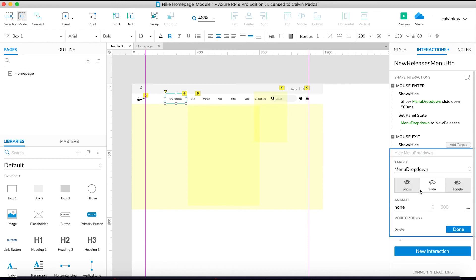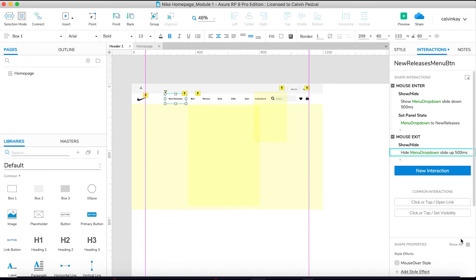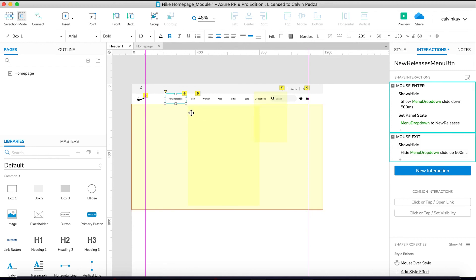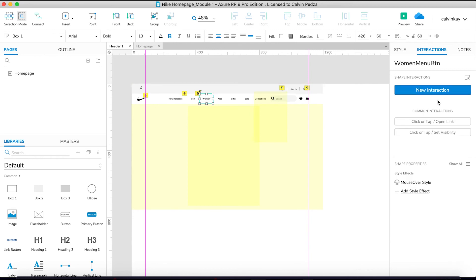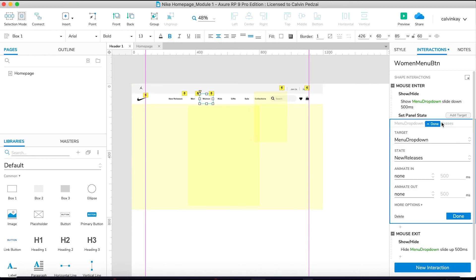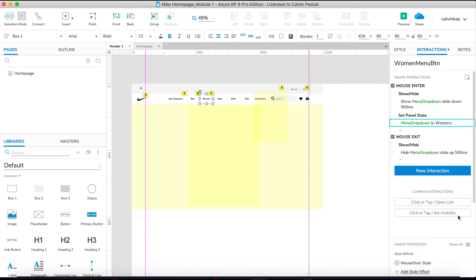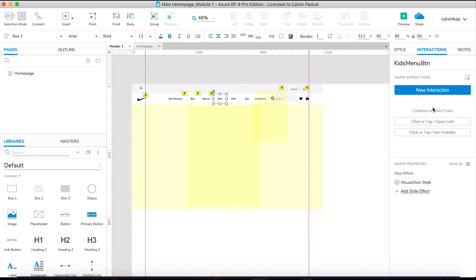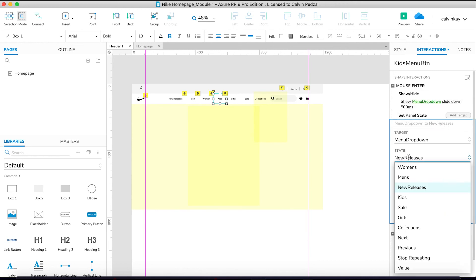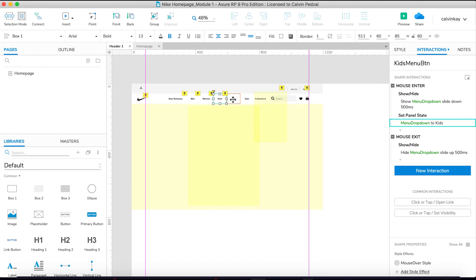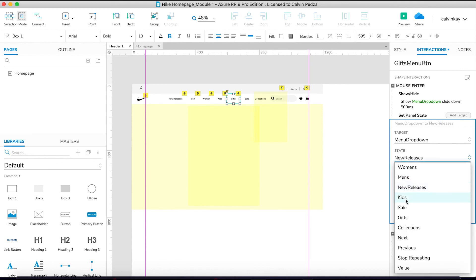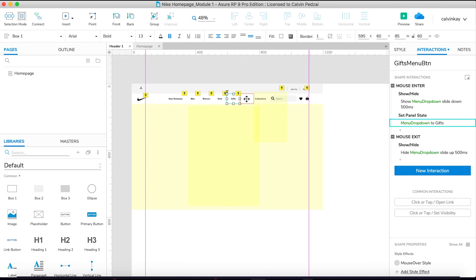Let's check New Releases — we didn't have slide up, so I'll do that as well. Now I'm going to copy these two interactions and just change the state in which it goes into. Go to Women, paste, change this part to 'Women'. For Kids, paste and change that to 'Kids'. For Gifts, paste and change that to 'Gifts'.